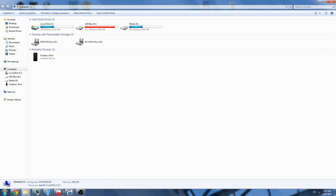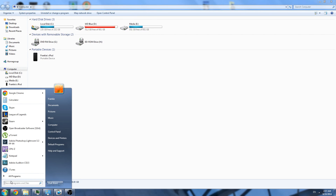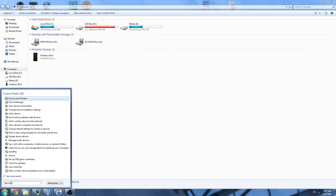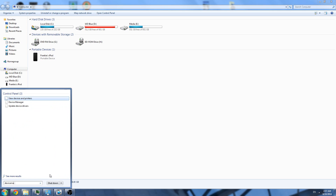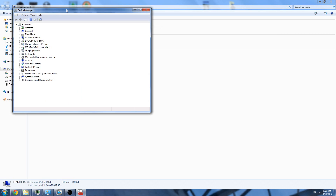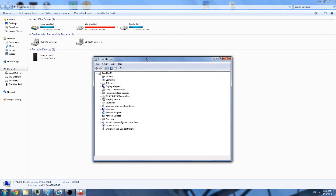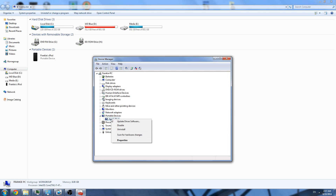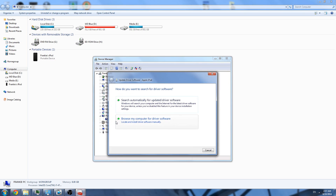What I ended up doing was going into Device Manager. So you want to go to your Start and search Device Manager, and this should pop up. Then what you want to do is go to Portable Devices, and you'll see Apple iPod Touch or Apple iPhone, whatever. And then you want to right-click and update driver software.